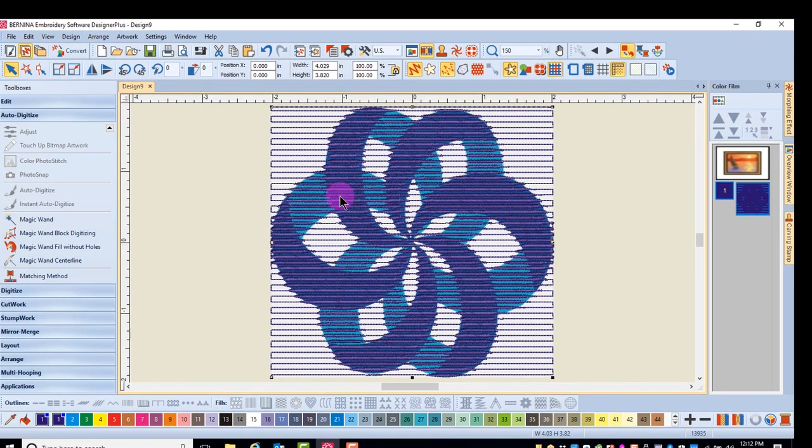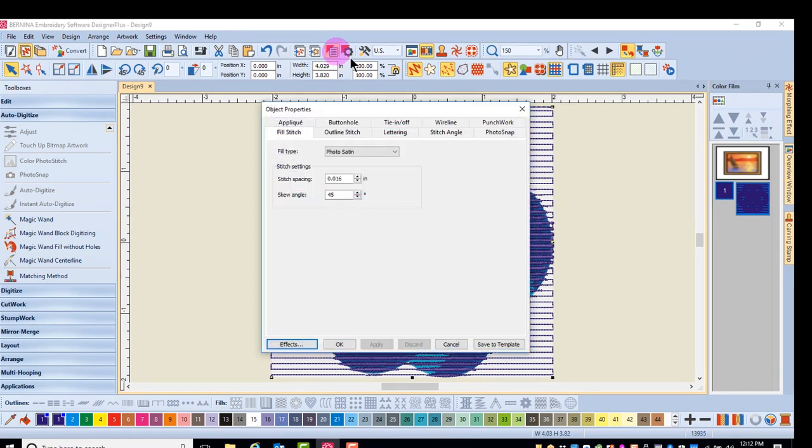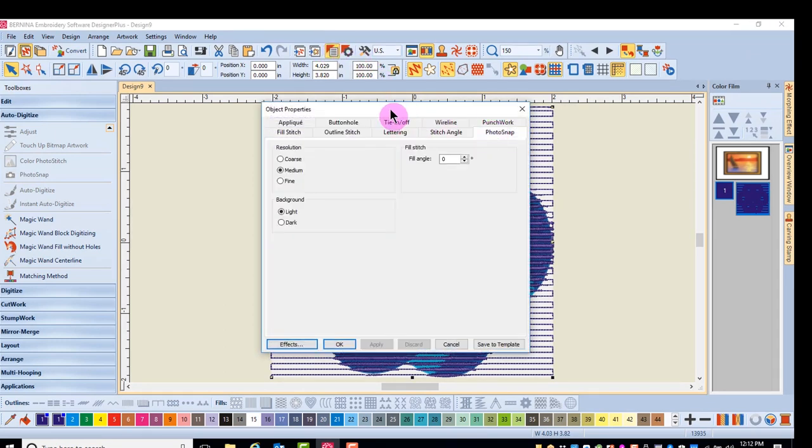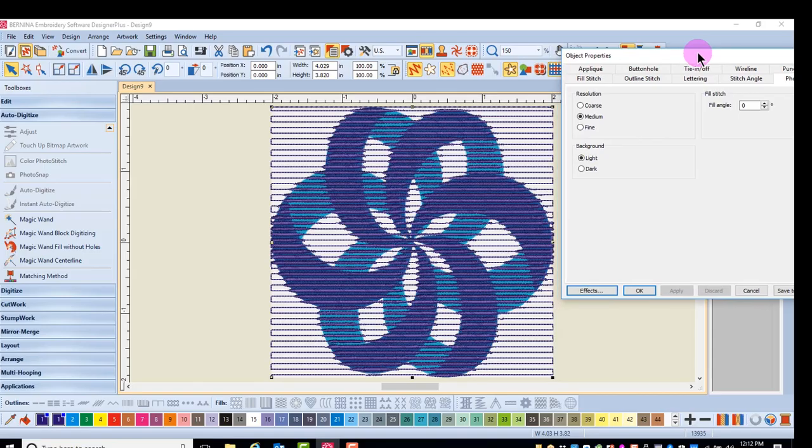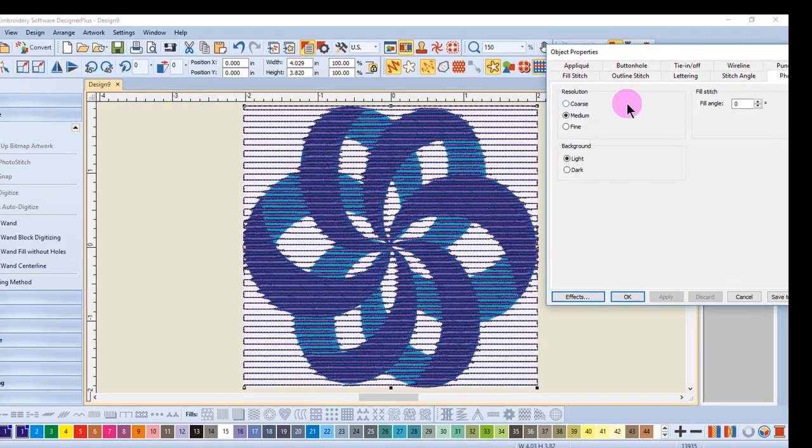To edit the design, open Object Properties and click on the Photosnap tab. Notice that you can change the resolution, the background, and the fill angle. Let's look at resolution first.